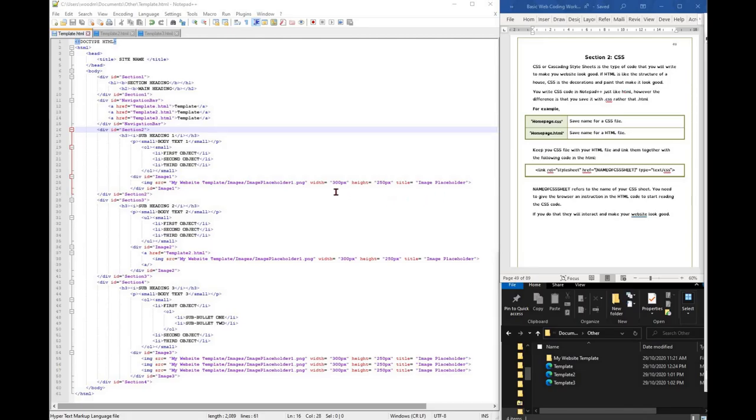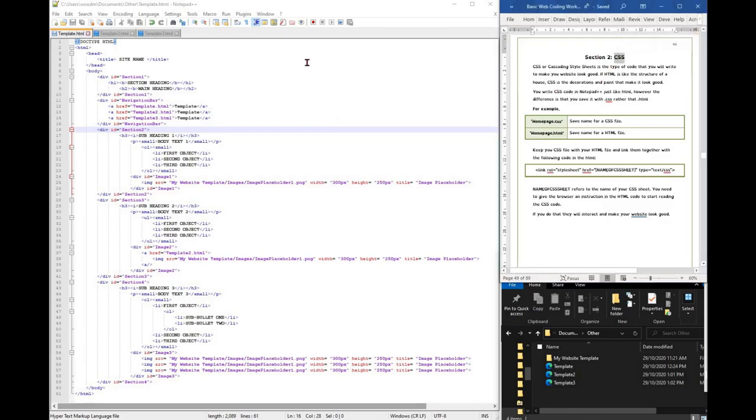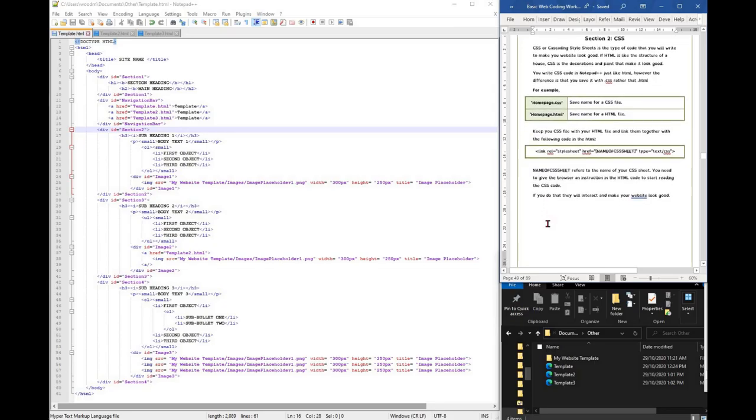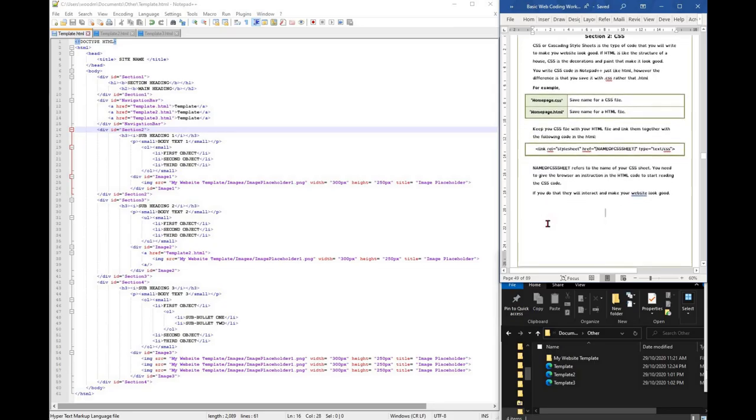We've now finished working with the HTML and we're going to move on to adding CSS. CSS means cascading style sheets. Think of it this way: if HTML is like the structure of a house, CSS is the decorations and paint that make it look good.